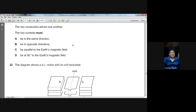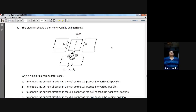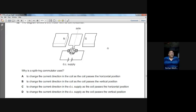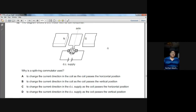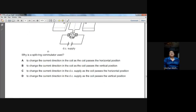Question number thirty-two: a DC motor uses a split-ring commutator. The function of the commutator is to reverse the direction of the current in the coil whenever the coil passes the vertical position. This ensures the force on the coil sides is consistently in the same rotational direction, so the coil continues to rotate. B is the option.